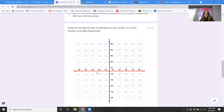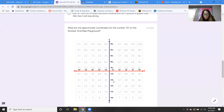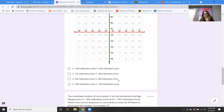Question three: what are the approximate coordinates for the number 33 on the number grid map playground? Number 33 is right here on the grid. Looking at the x-axis — bring your cursor up — x looks like negative 500. And for y, bringing the cursor over, y looks like negative 300. So the answer is D: negative 500, negative 300. Those would be the coordinates for 33.